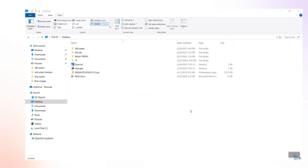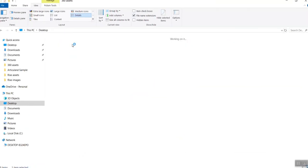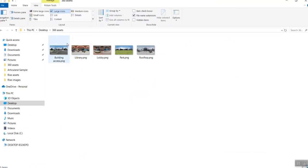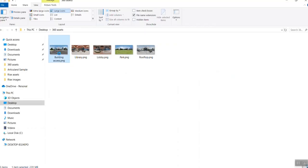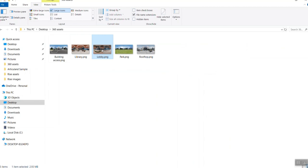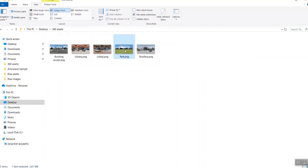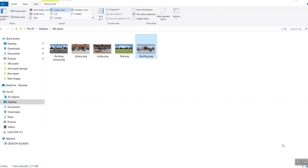First, prep your assets. You'll need a few 360-degree equirectangular images. Think lobby, street corner, rooftop. Name them clearly, so navigation stays obvious. Pro tip: Keep all your panoramas in a single folder called 360. Organization now saves frustration later.